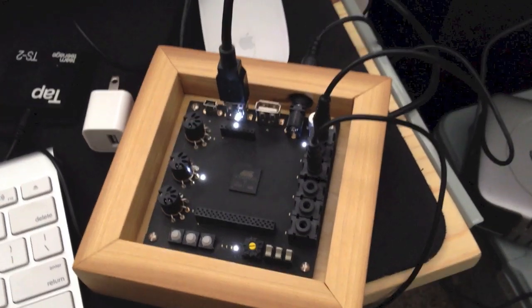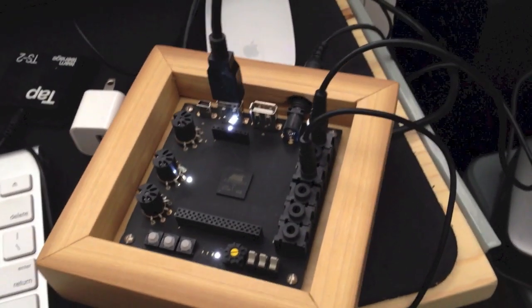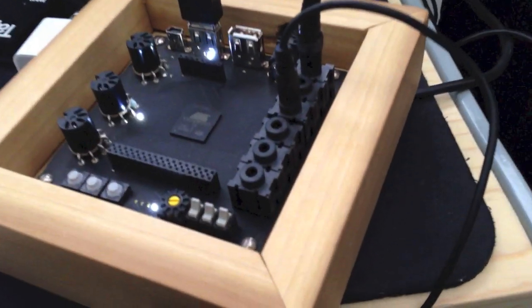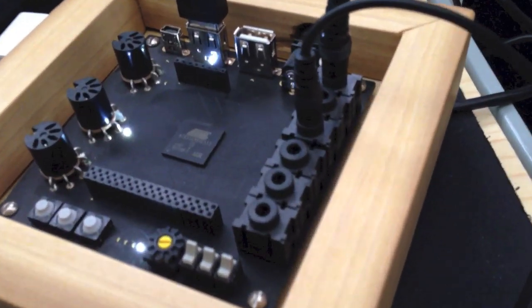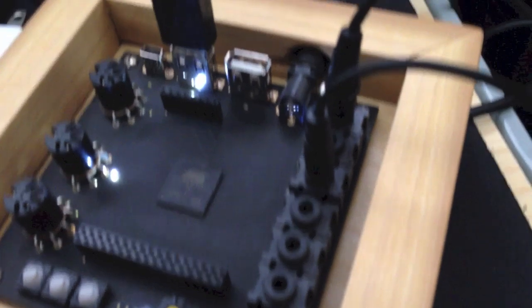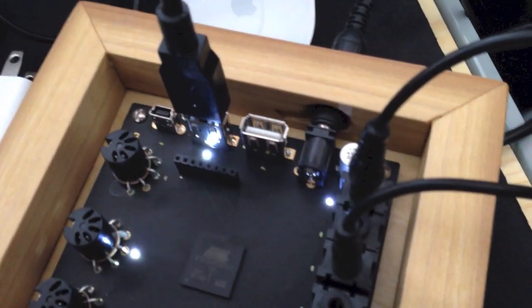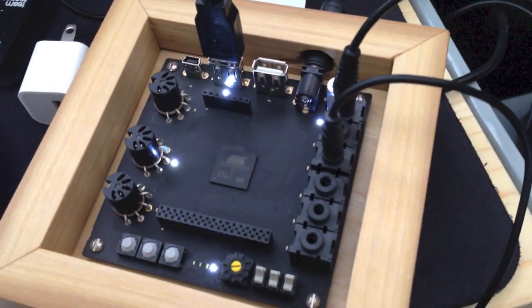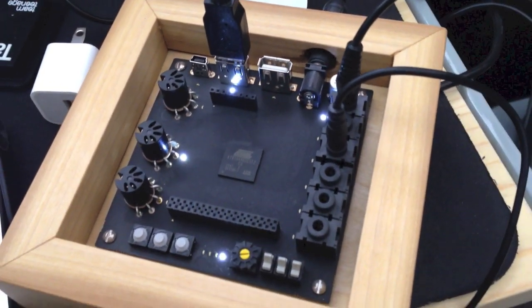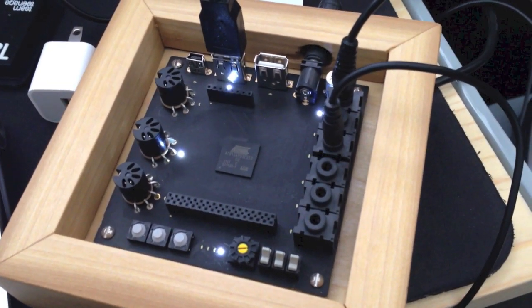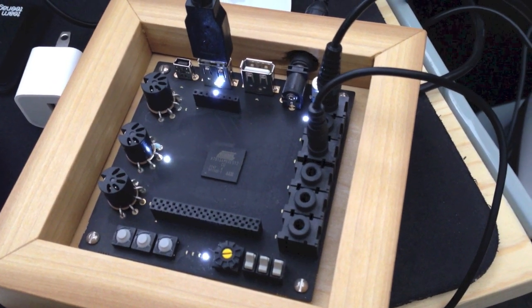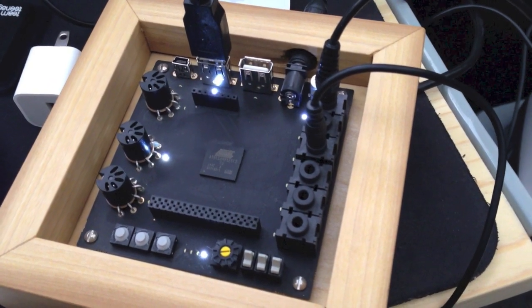This is the OP-1 OPLAB. The OPLAB is a companion device for the Teenage Engineering OP-1. But you can also use this with any USB device to convert USB signals to CV and gate or to sync.